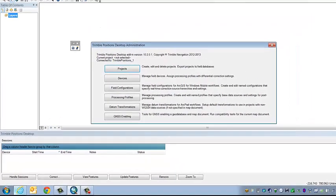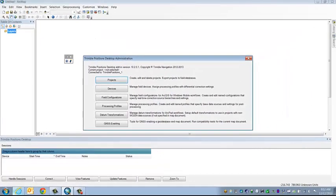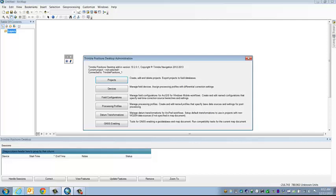One note, if you don't set up the Trimble Positions database, whenever you go to click on one of these tools, you will get an error that says you don't have a database set up.